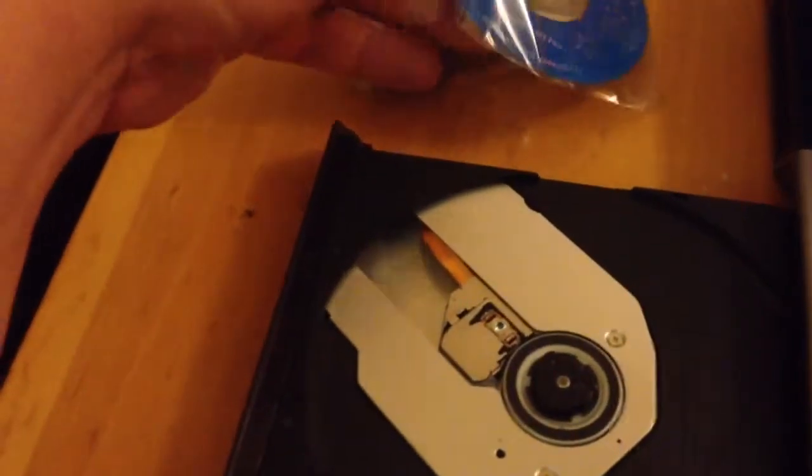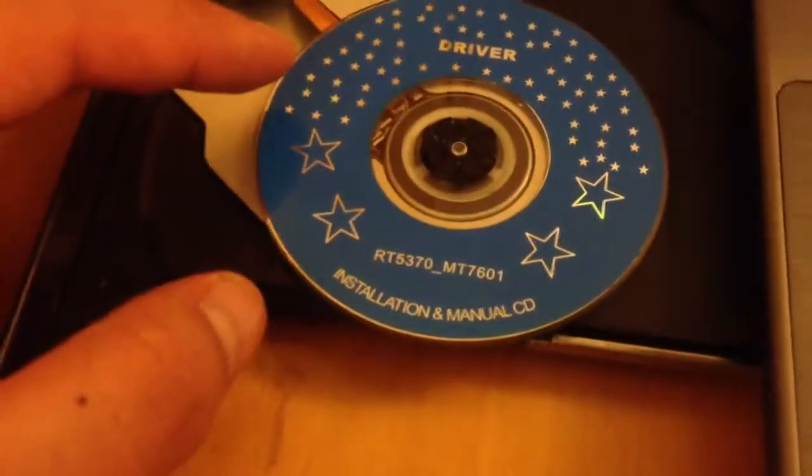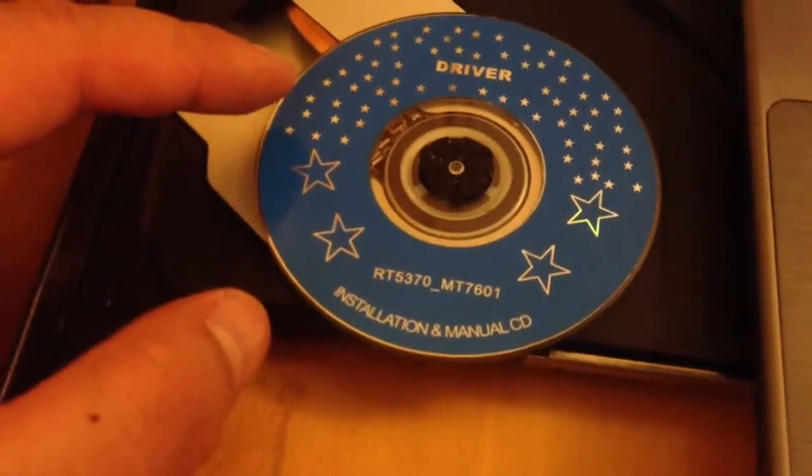It's not looking too good, but maybe I can just download the drivers if it's not here on the CD. Because it does indicate what the model is, it's an RT5370.